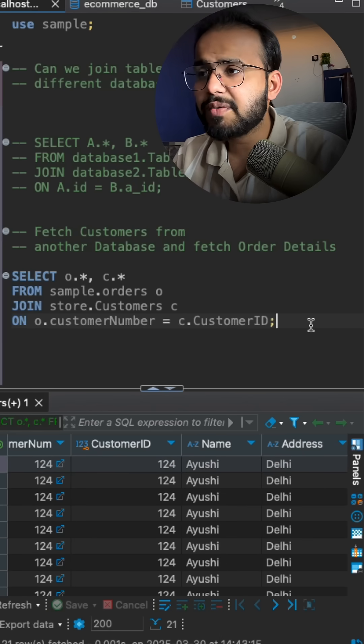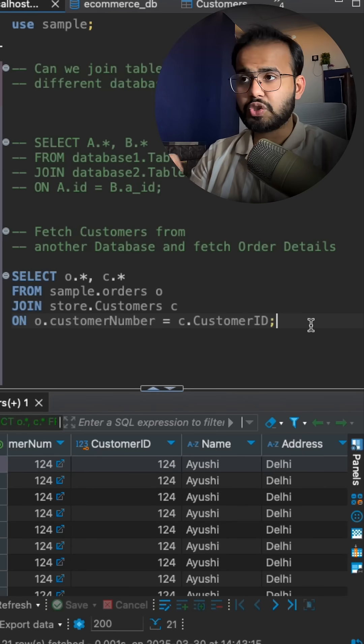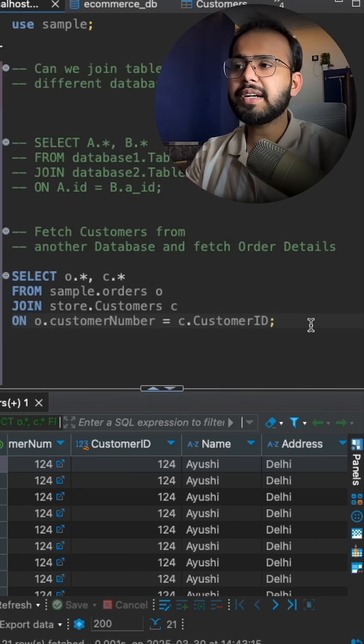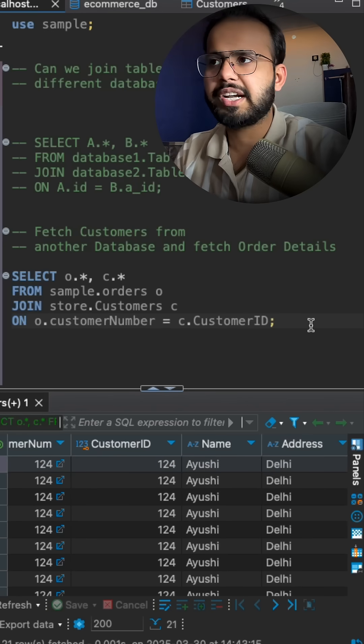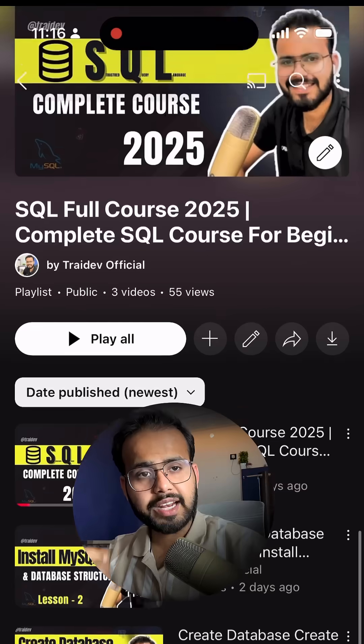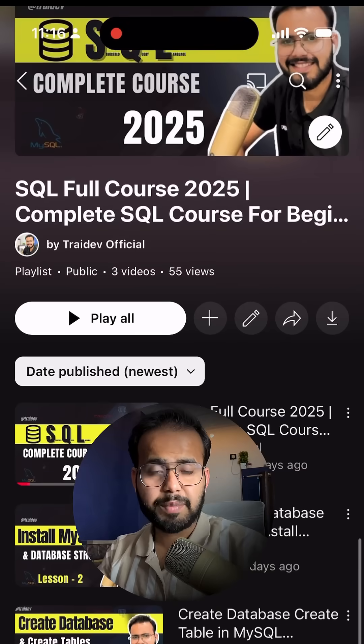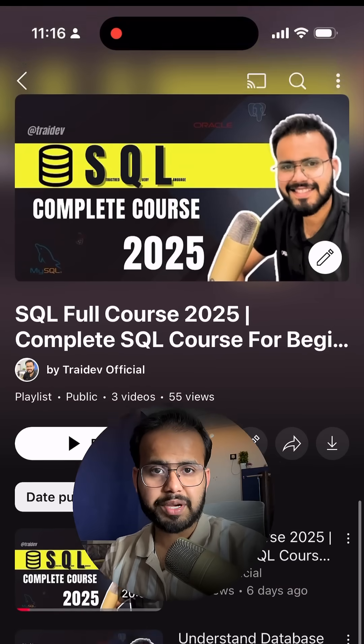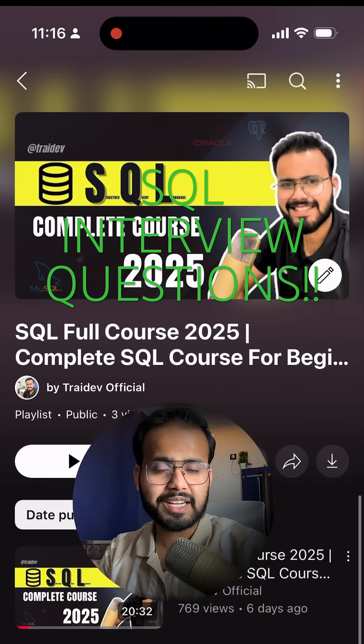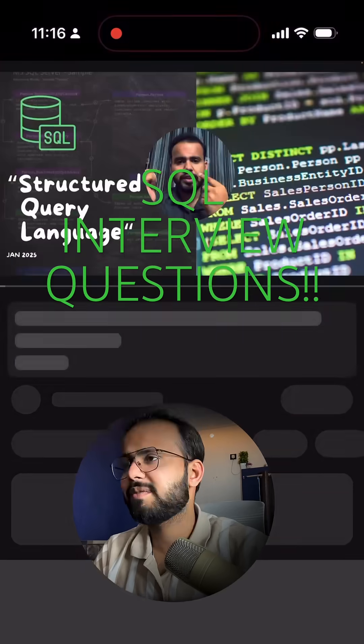So this is the way how you can join multiple tables from different databases. Please check the SQL complete course link in the description.